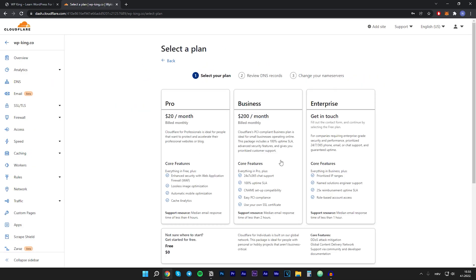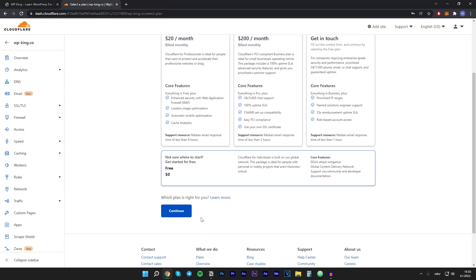Here you can select a plan, and right here at the bottom there is a free plan which I think is more than enough we need. So let's click on free and then you want to scroll down and click on continue.